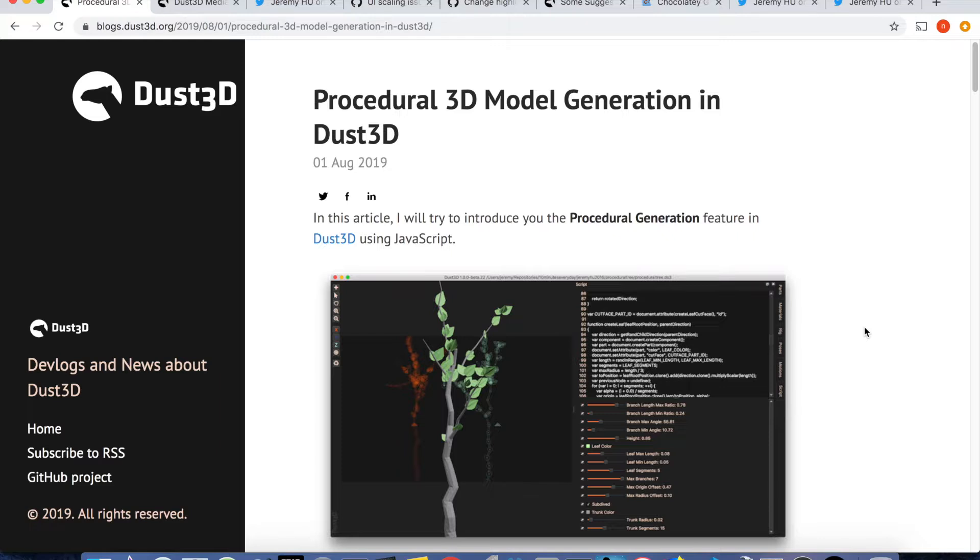Last week I was too busy preparing a big release, beta 22, which includes a procedural generation feature. Please check the download link in the description. So last week I didn't post a devlog.